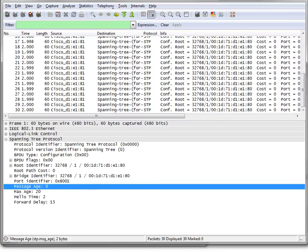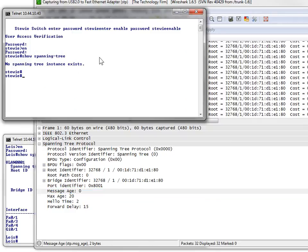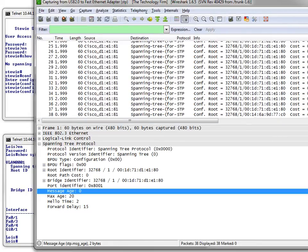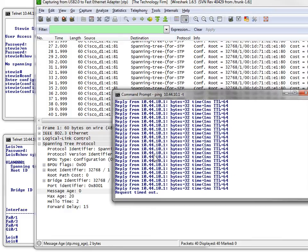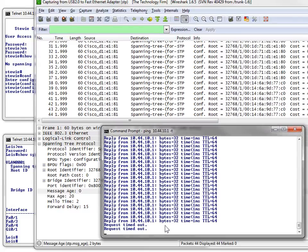Alright, so back to our switches. We'll go to Stewie and enable Spanning Tree - spanning tree VLAN 1 - and hit Enter. That's going to enable Spanning Tree. And we're going to pay attention to two things here. You can see our pings are now timing out.